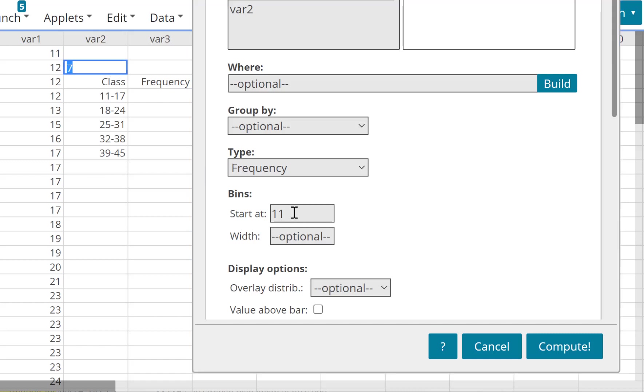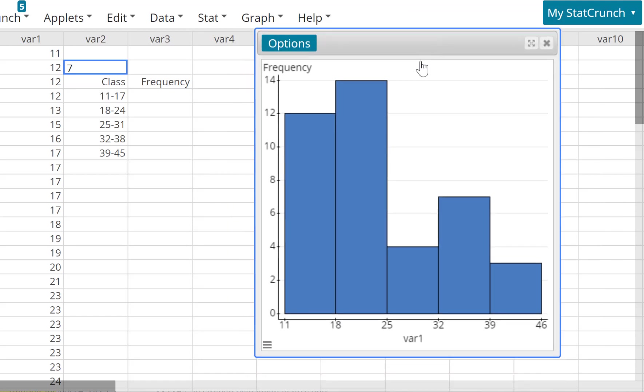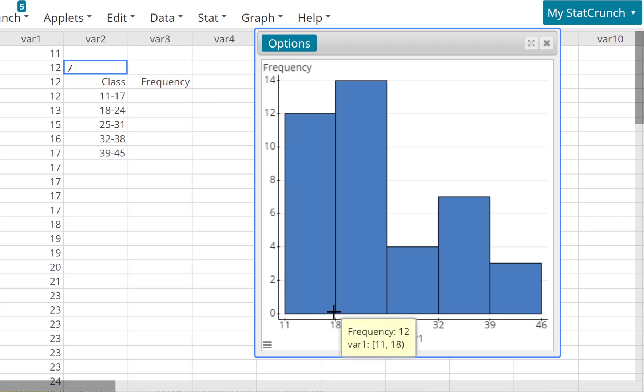And this is why you see the 7 there. So I just put 7 in there, and now guys, you're going to see five classes. Watch. There you go. Now what is each class? It says 11 to 18.